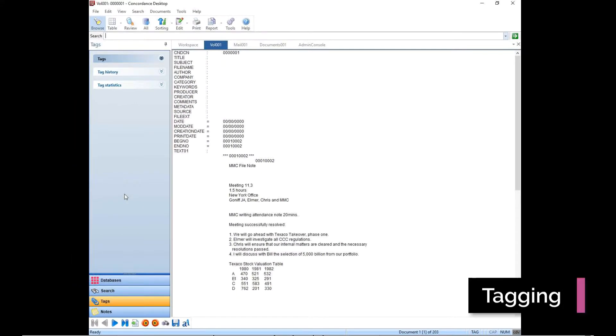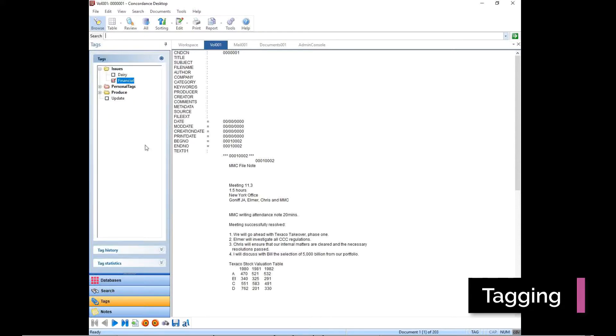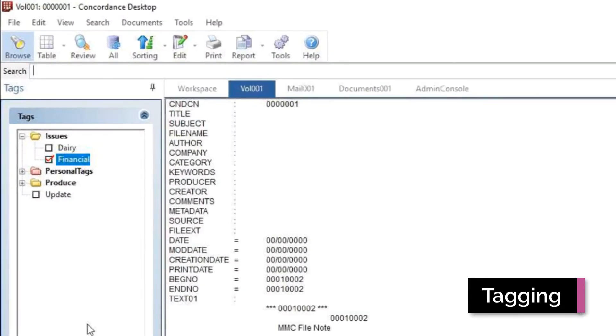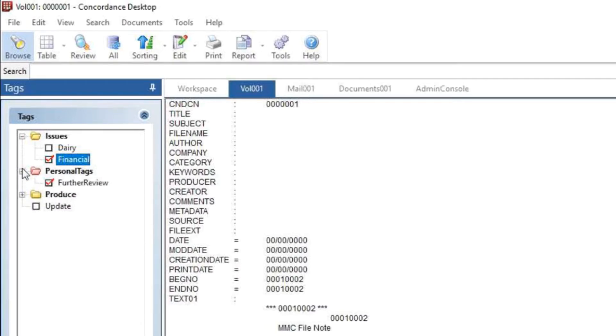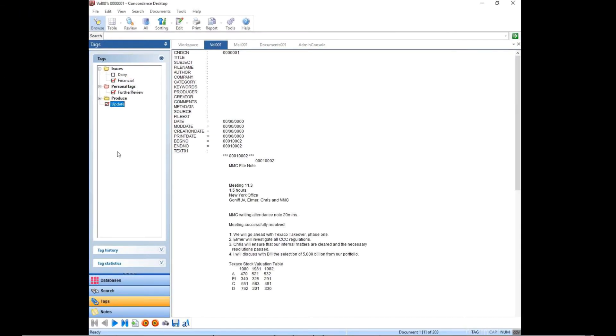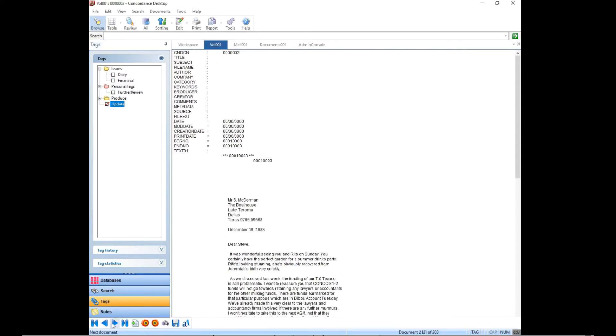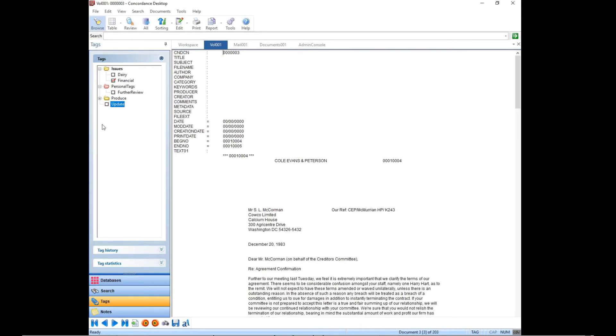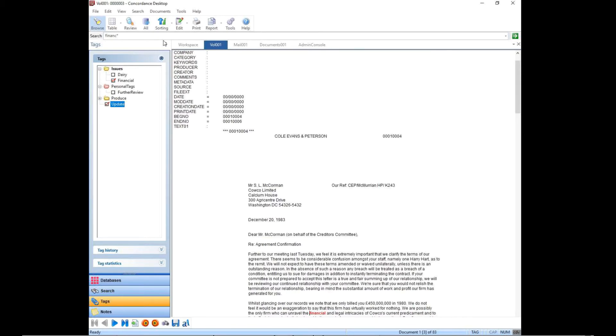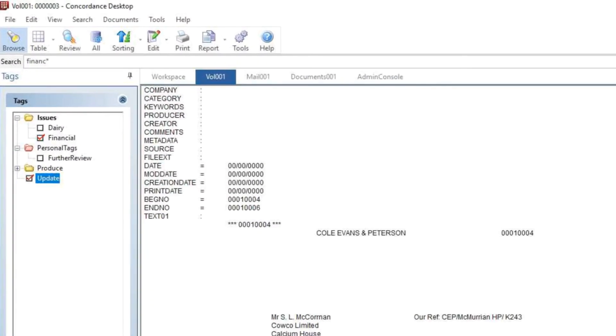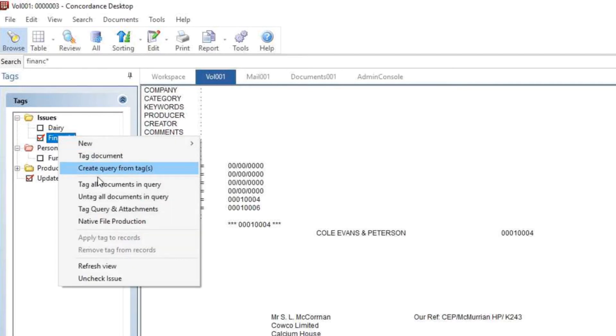Concordance desktop provides a simplified approach for organizing documents with a series of tags, which can be structured in two folders. For example, you can bring up the tags panel on the left side and create a new tag or folder and name it issues with a sub tag called financial. When you come across a document that is relevant to the financial issue, you can apply that tag by clicking the checkbox. You can tag documents individually or you can select to apply a tag to all documents and the email and attachment family members in the search results.